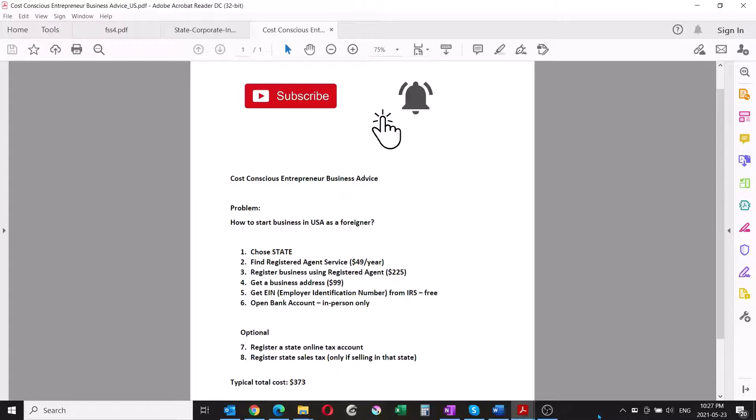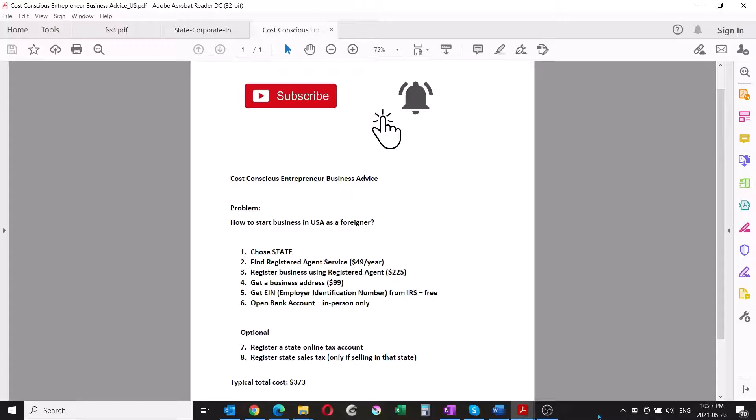The question is which banks to use. In the United States there are many banks, but there are only a few that operate across the entire country. If you choose a bank that operates across the entire country, it will make it very simple and easy for you to do business.